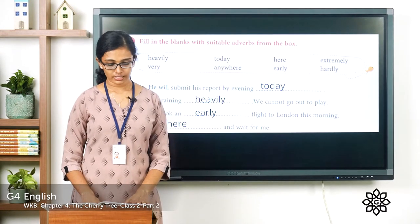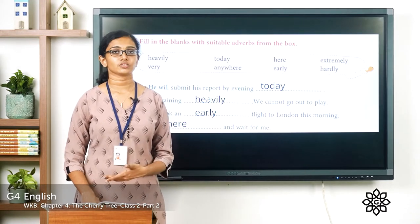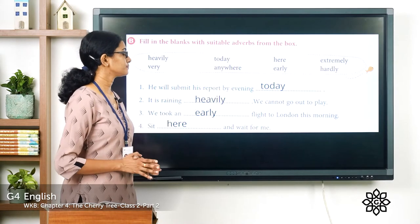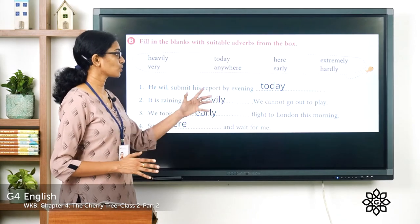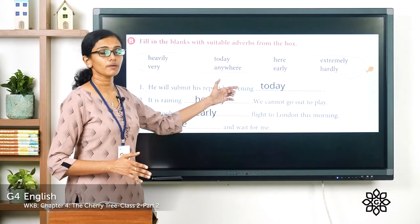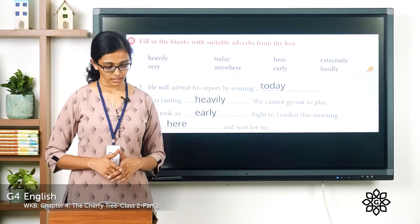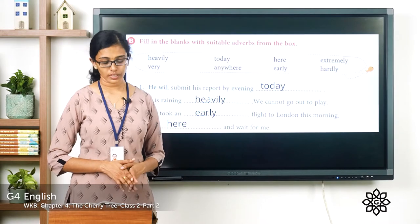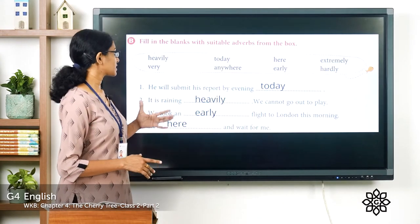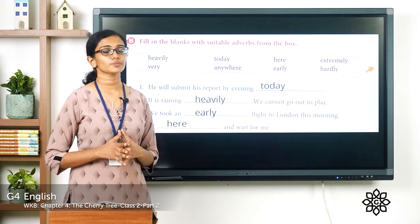Question number one: he will submit his report by evening — today. It shows the time of the submission, so it is an adverb of time. Question number two: it is raining — heavily — we cannot go out to play. Question number three: we took an early flight to London this morning. It shows the time of the action, so the adverb 'early' is an adverb of time.